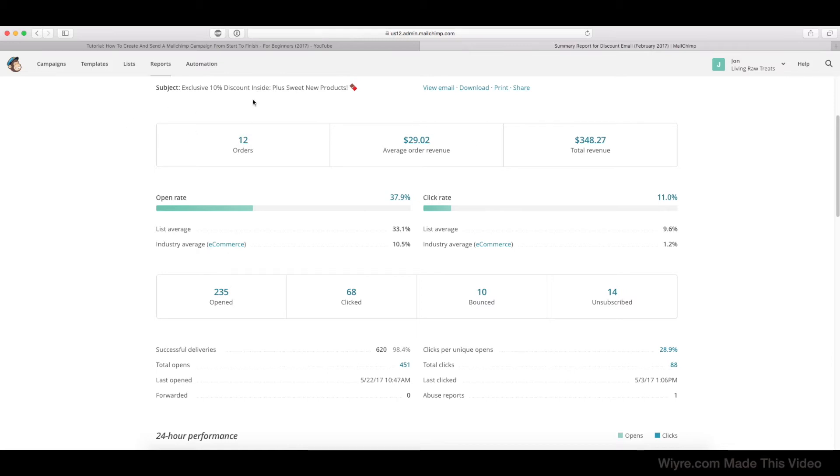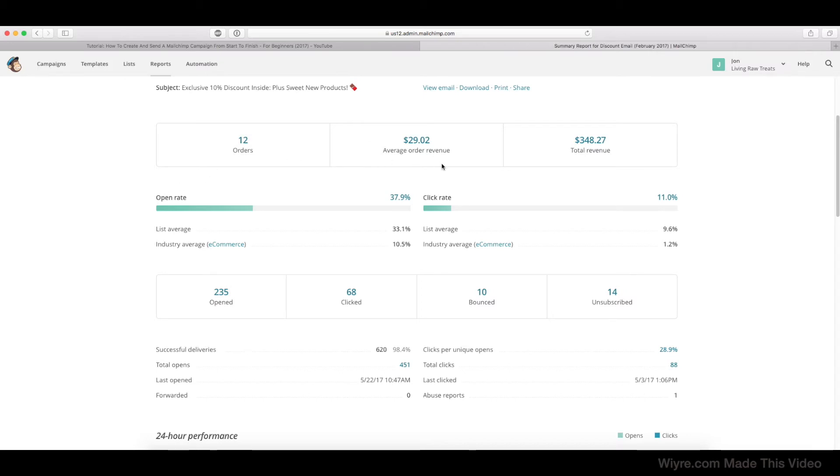So this email managed to generate 12 orders with an average order volume of $29 and a total revenue of $348. Again, this is pretty good. We can tell exactly how many people managed to make an order based on that email alone, and we're going to dive deep into what this all means later on in a different category.